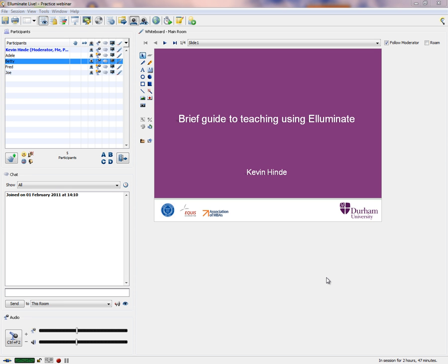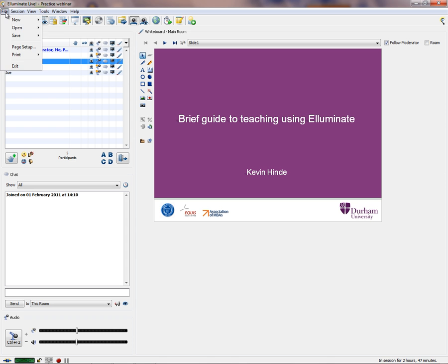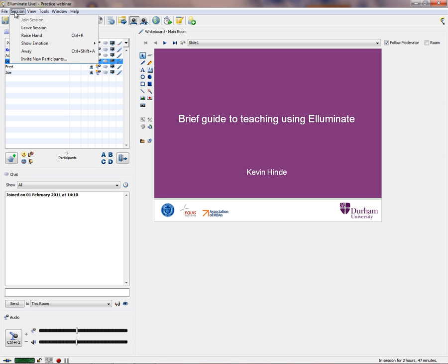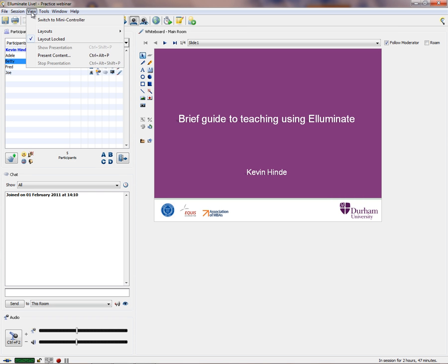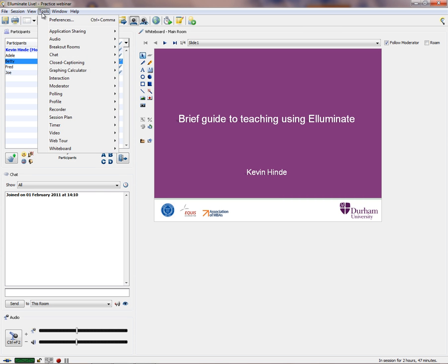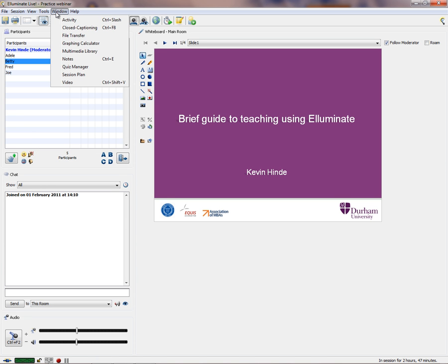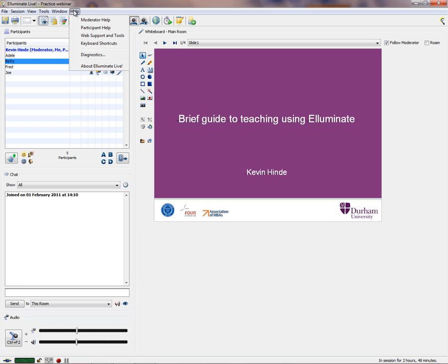Before we start, let's have a quick look around the Illuminate Live setup — the window in front of you. You can see there are a number of menus: file, session, view, and tools, which we'll be using during this session. There's also window, which we won't be using so much, and a help menu as well.